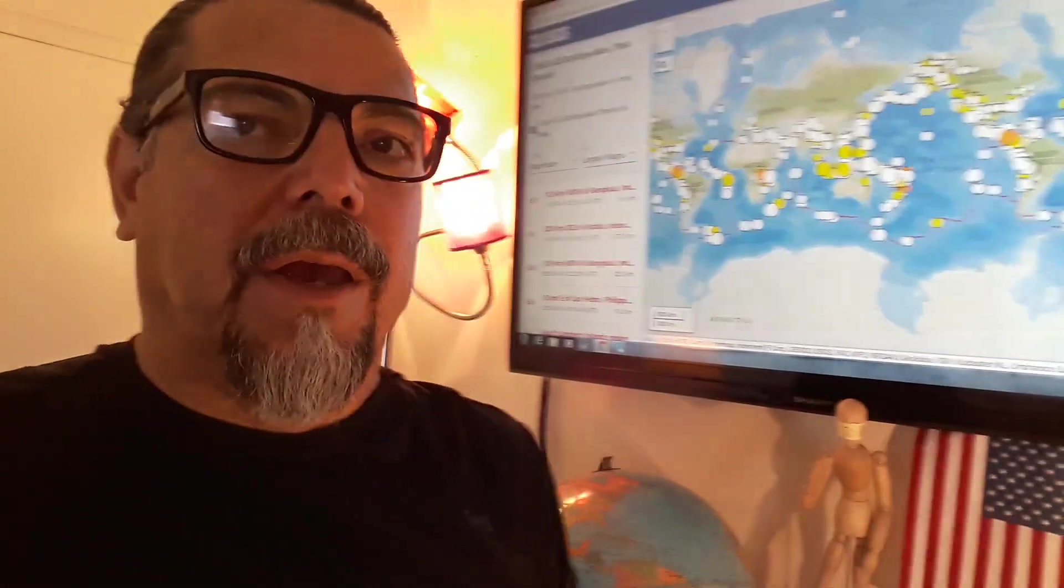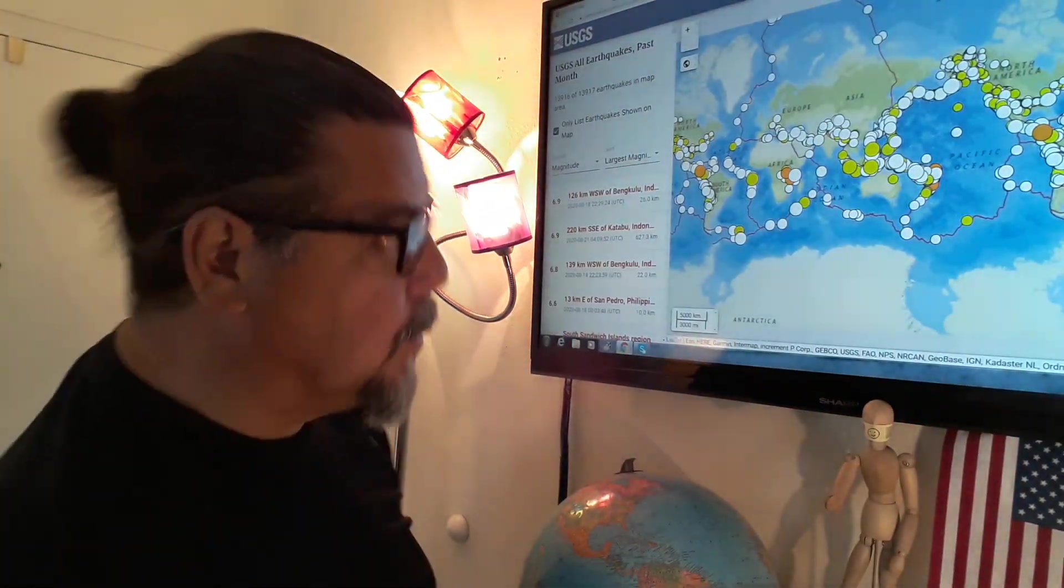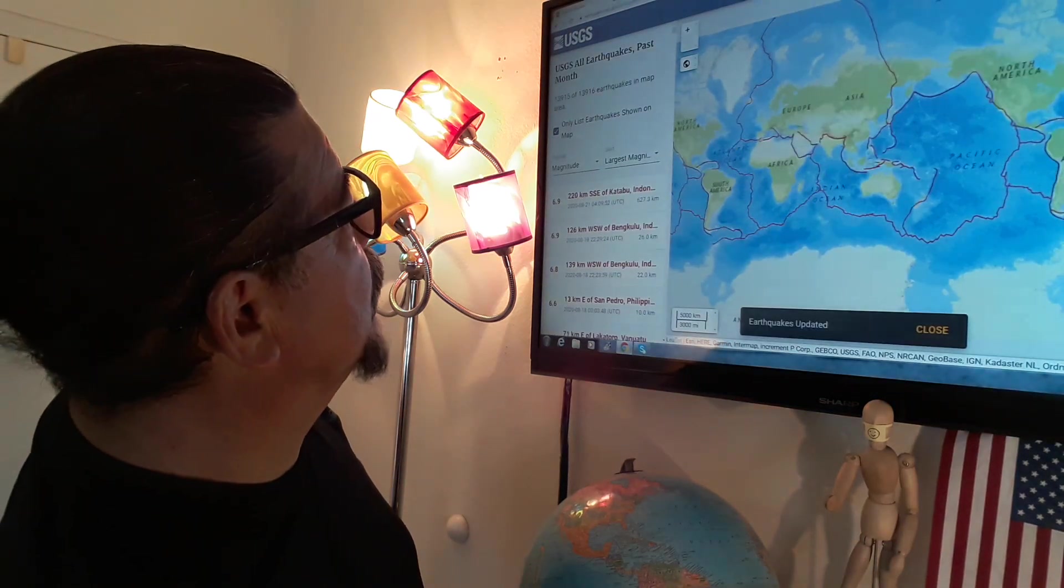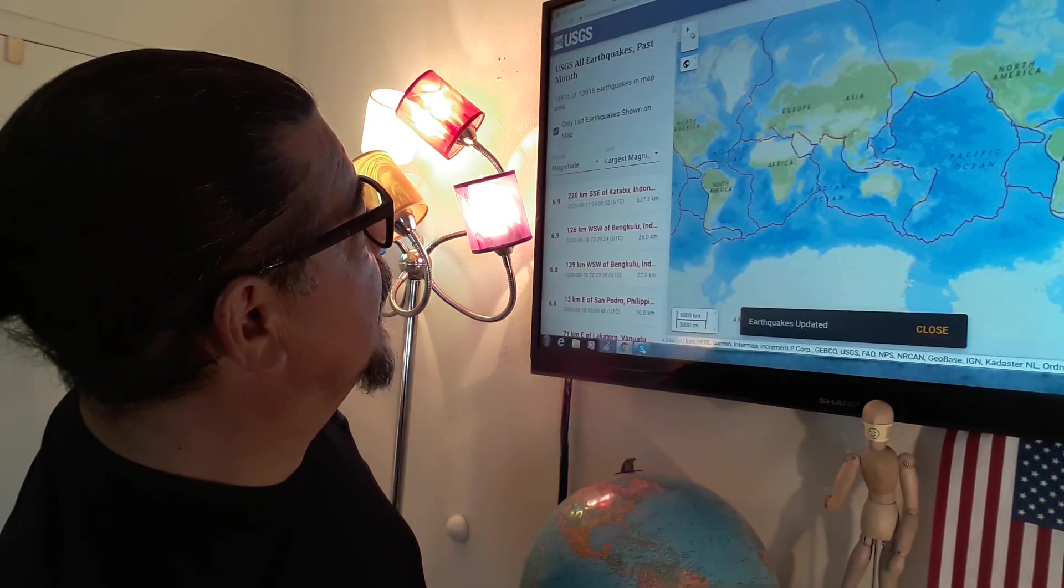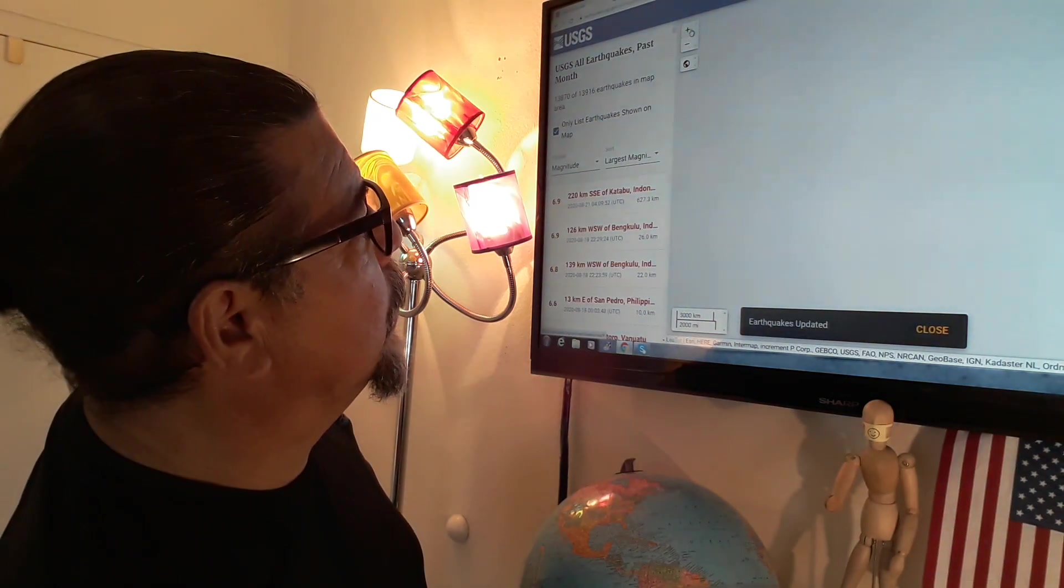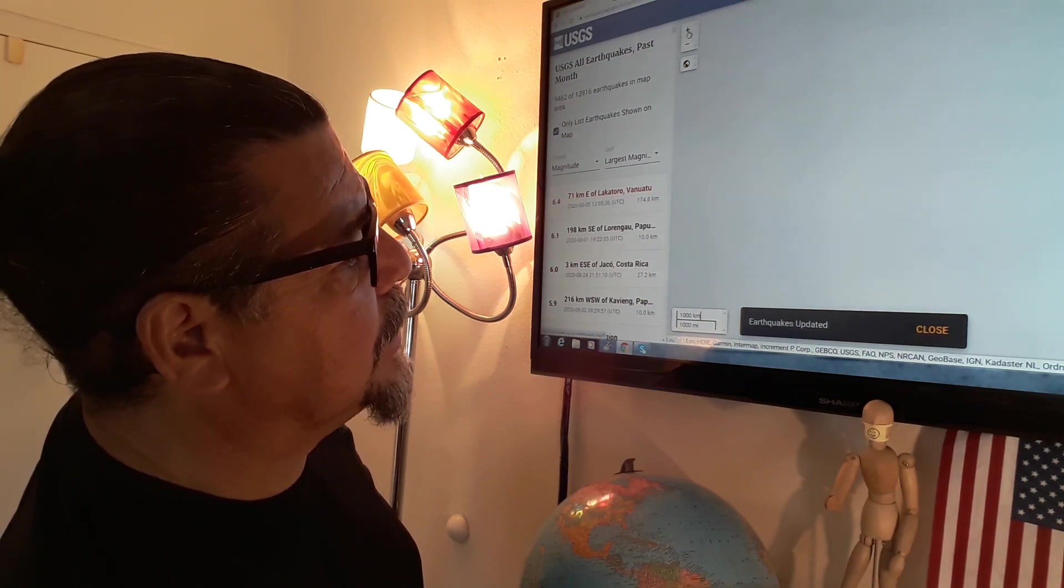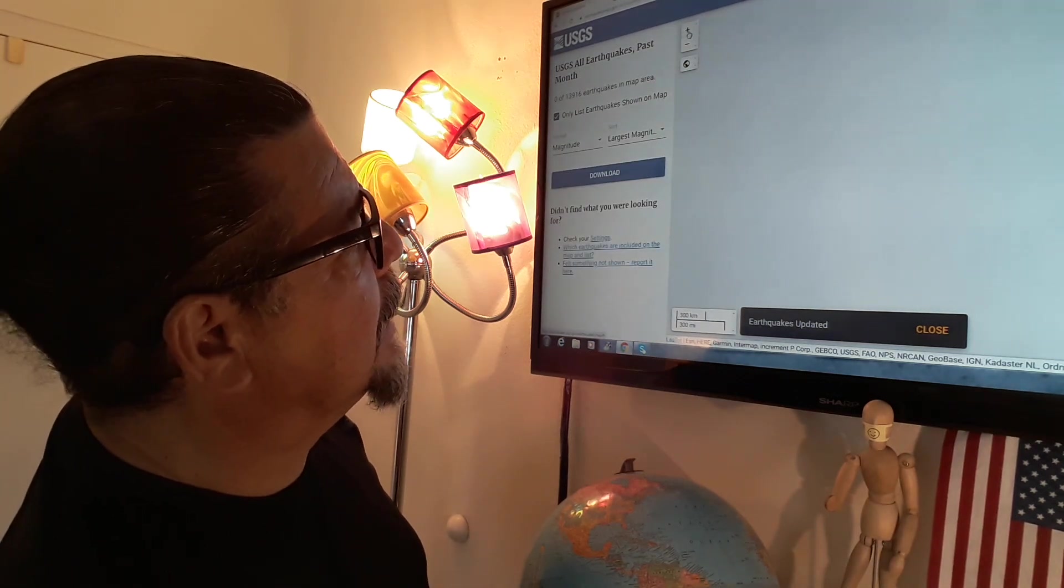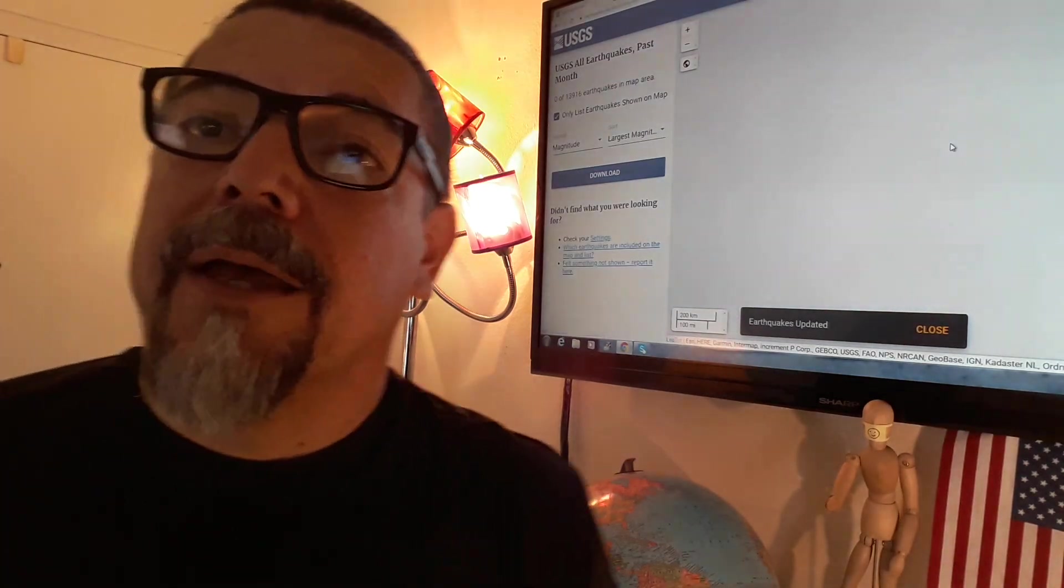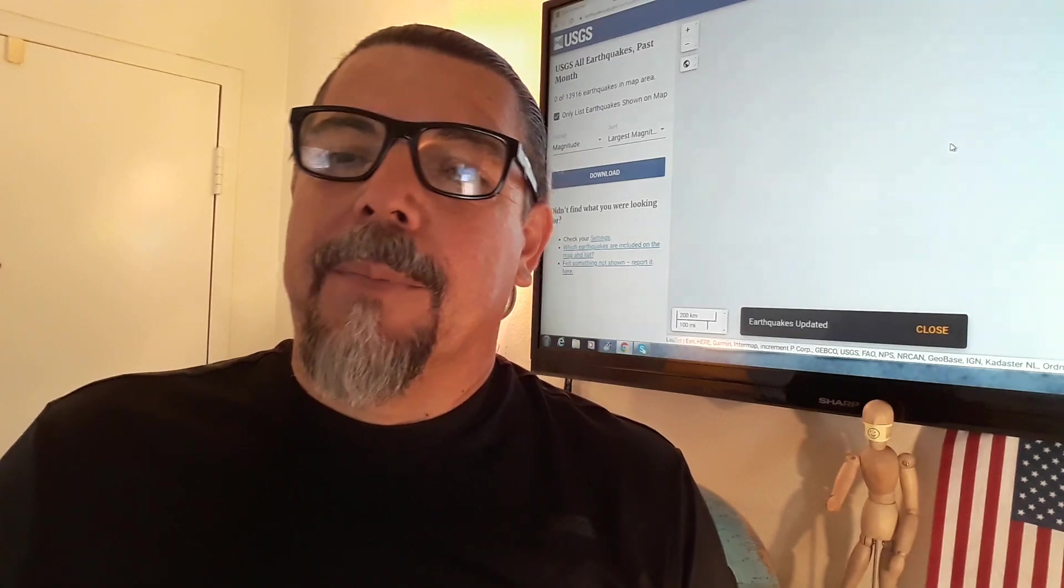May God bless people from Costa Rica and keep you all safe. We still don't have reports of damages or injuries to give you, but we'll get to that as soon as we can. May God bless you all, take care, and remember.